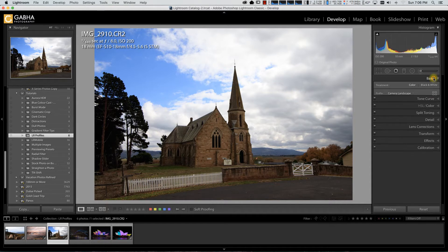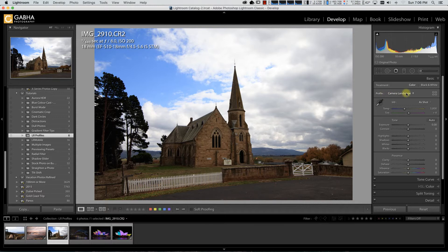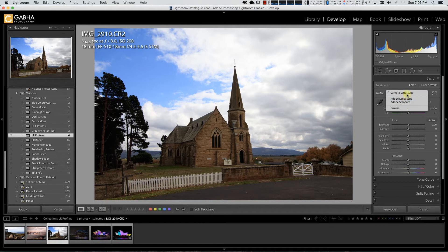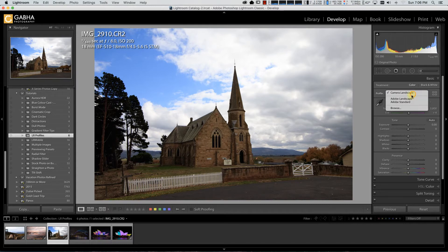Where Adobe has moved them is up here in the basic panel where you have a profile, Camera Landscape. So this allows you to choose various different profiles but what you find here will be just some standard profiles that are listed. To access all of the other profiles, you have to click on this little browser window or click browse here from this menu.